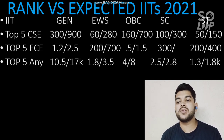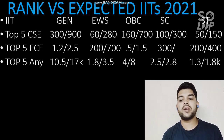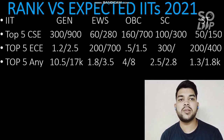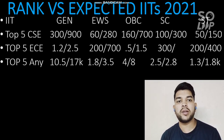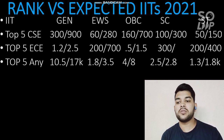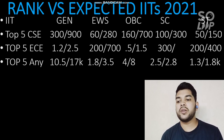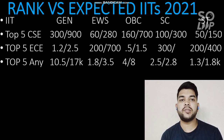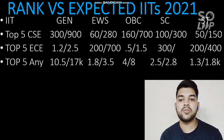For top 5 IITs with any possible branch, your General category rank should be within 10,500 (male) and 17,000 (female). The rank range is higher because top 5 IITs have many less-demanded branches like biotechnology, production engineering, and mining engineering. Note: I am considering only the B.Tech course, not the 5-year integrated course — you can get the integrated course at slightly higher ranks like 12,000–18,000. For EWS it will be 1,800 and 3,500; for OBC 4,000 and 8,000; for SC 2,500 and 2,800; and for ST 1,300 and 1,800.